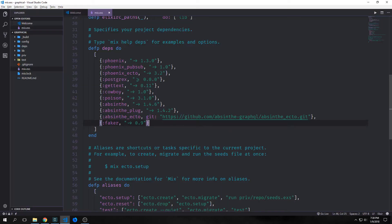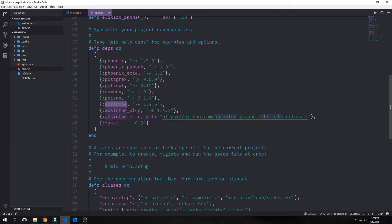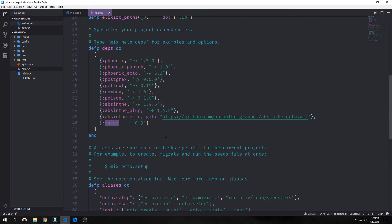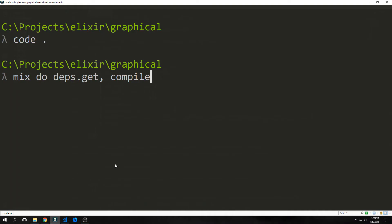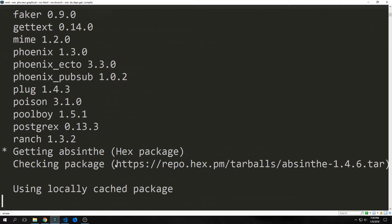With our project having been generated, we want to get a few libraries. We want to get poison, which helps us parse JSON. We want to get absinthe, which is our GraphQL library, and accordingly we need absinthe_plug and absinthe_ecto. We also want to get faker, which will allow us to create some fake data. Now we can get all of our dependencies just simply by running mix do deps.get, compile. And this will get all of our dependencies and then compile our project.